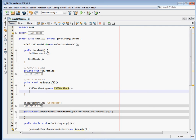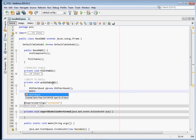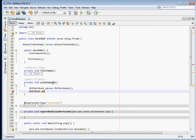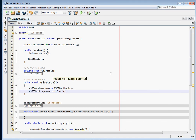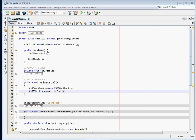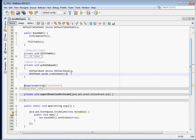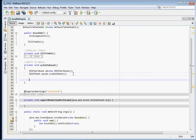Once we have our workbook, we need a sheet — an XSSFSheet object. Call it 'worksheet' and create it using workbook.createSheet(). That creates our spreadsheet. Now we have our workbook (our file) and our sheet, and we'll be adding rows and columns next.